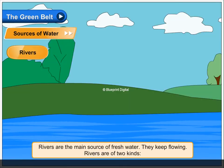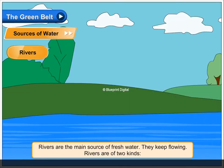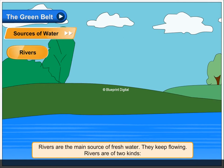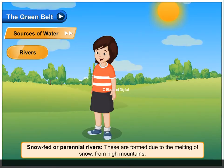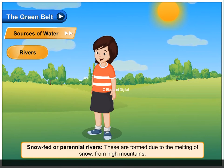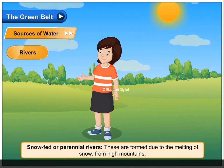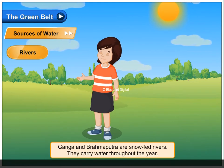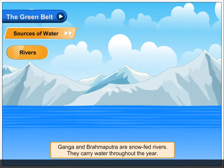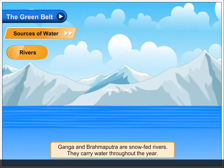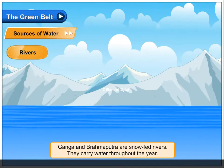Rivers. Rivers are the main source of fresh water. They keep flowing. Rivers are of two kinds. Snow-fed or perennial rivers are formed due to the melting of snow from high mountains. Ganga and Brahmaputra are snow-fed rivers. They carry water throughout the year.